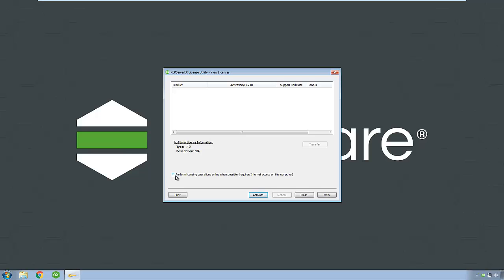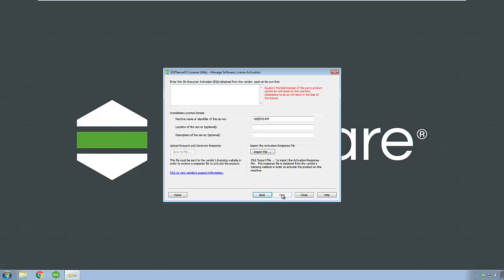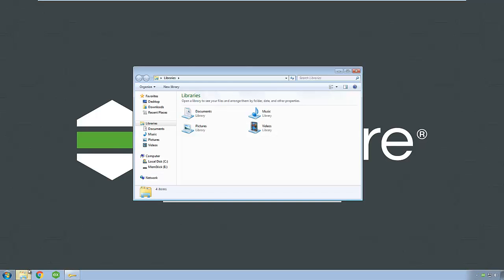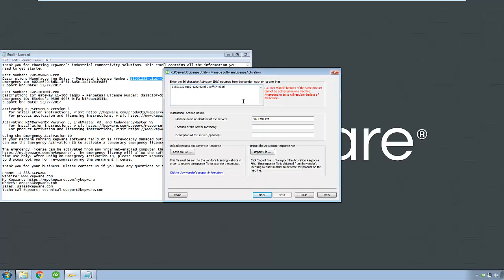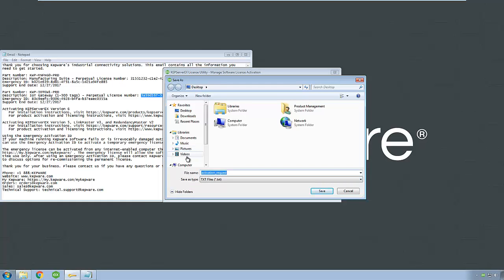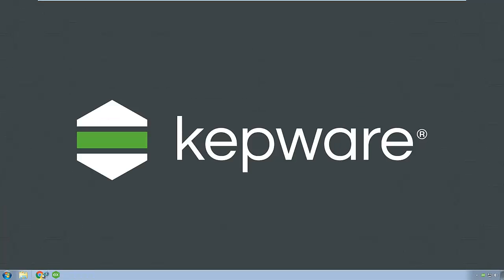Ensure that the Perform Licensing Operations Online When Possible box is not checked, then click Activate. Choose the 'I have one or more software activation IDs' radio button and click Next. Enter your license activation ID or IDs in the space provided, separating each with a new line. You can change the machine name or identifier of the server, used to pair the licenses with the machine for future reference. We recommend including a server location and description. Click Save to File and save this activation request file to portable media.